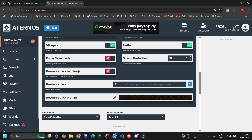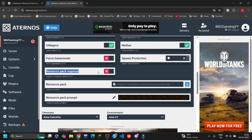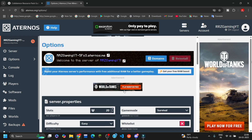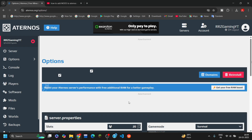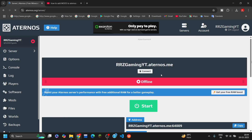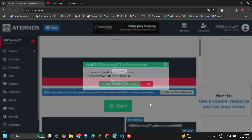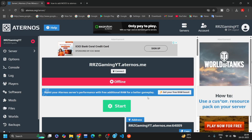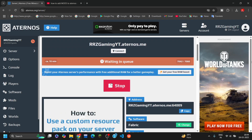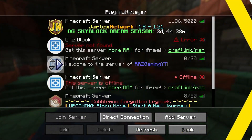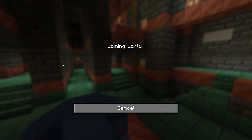Also be sure to enable the 'Resource Pack Required' button, as it will enable your friends to join and the file will be automatically downloaded so they don't have to download it manually. Now that's downloaded on the server. I'll also tell you how to add the file manually. Now just turn the server on and wait for it — it will take some time.